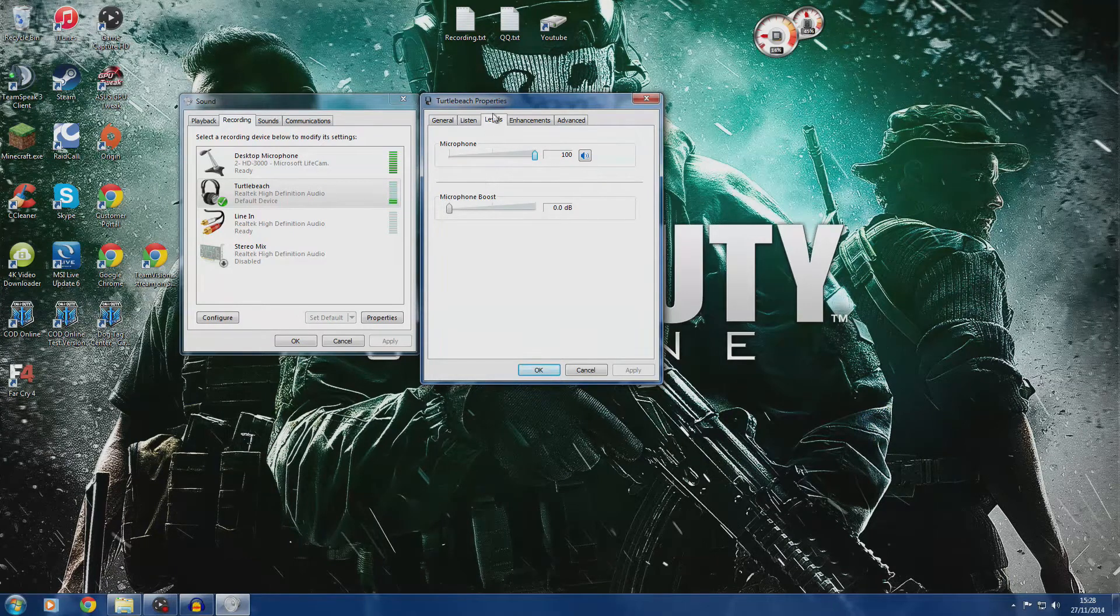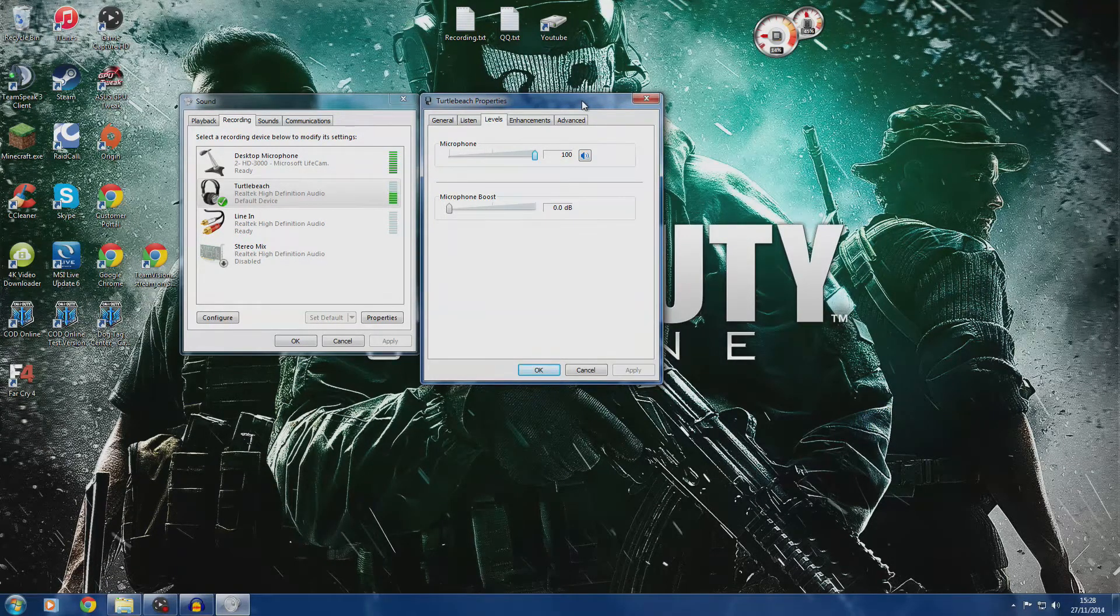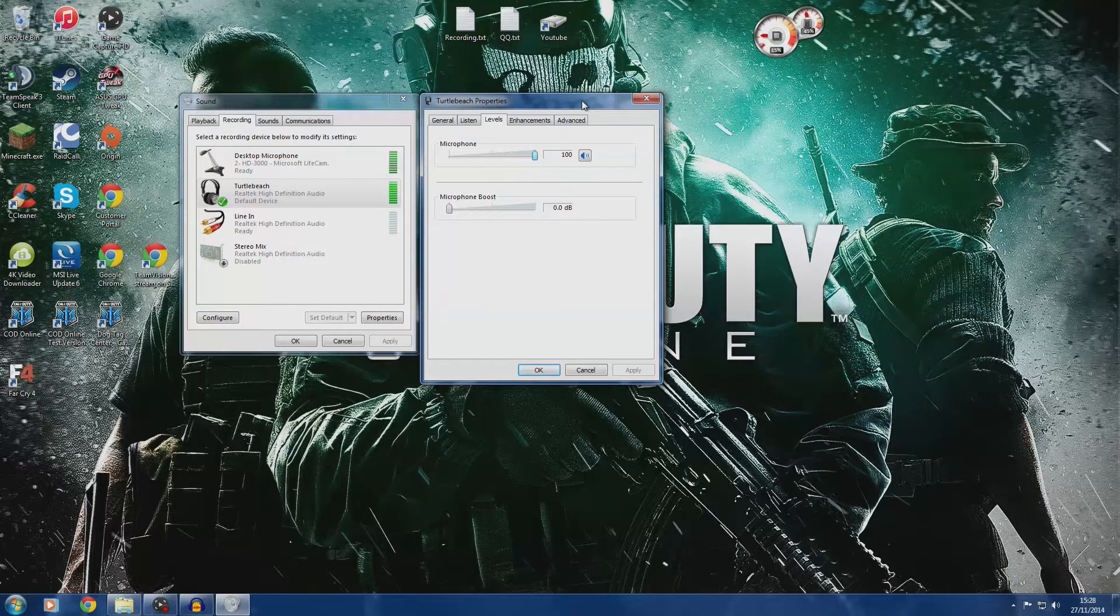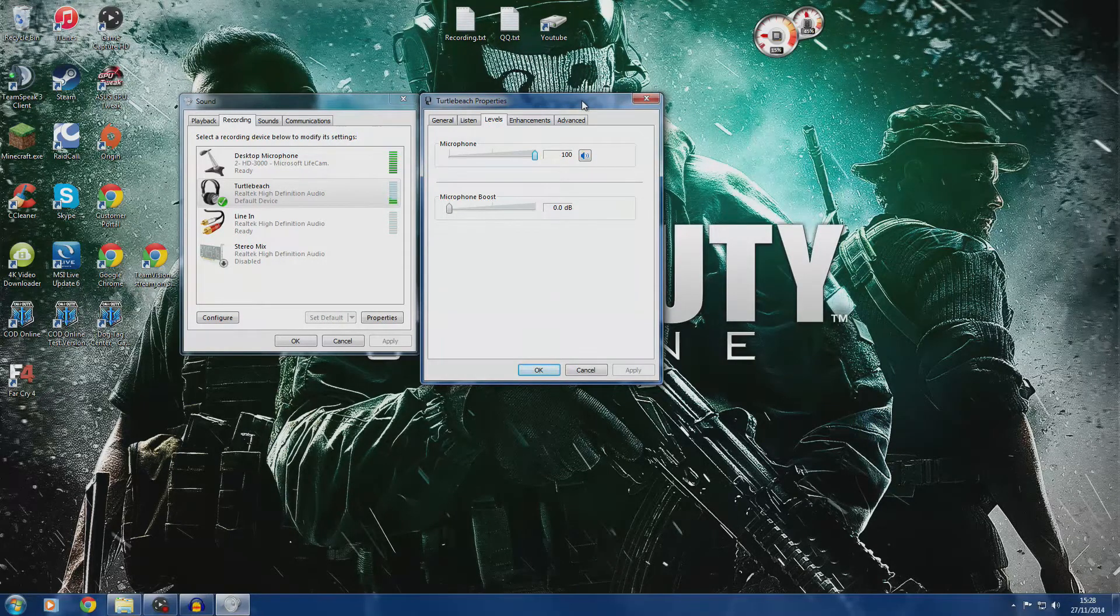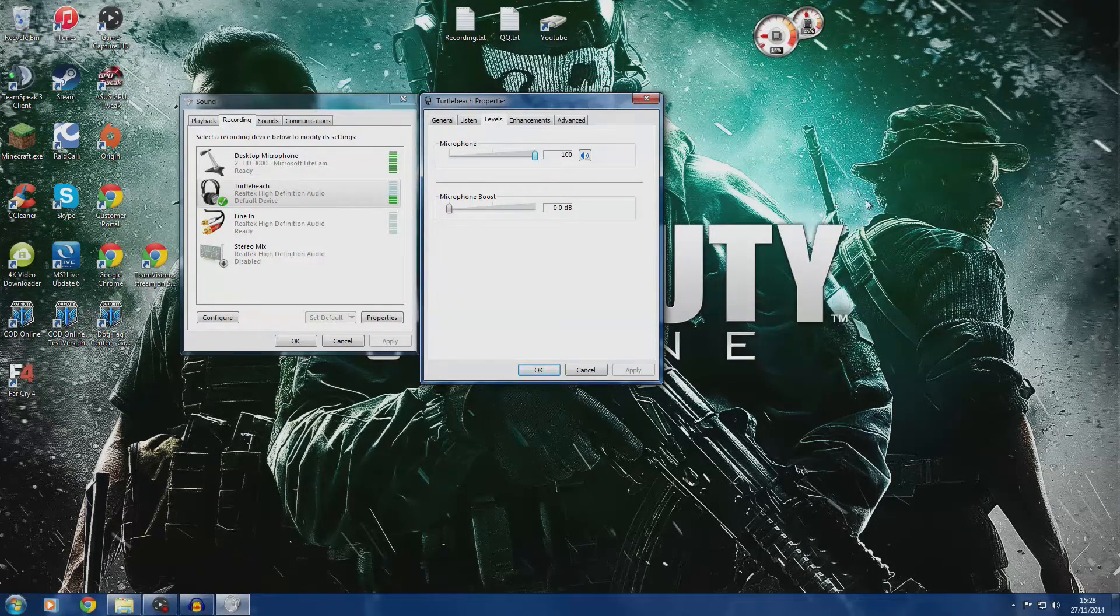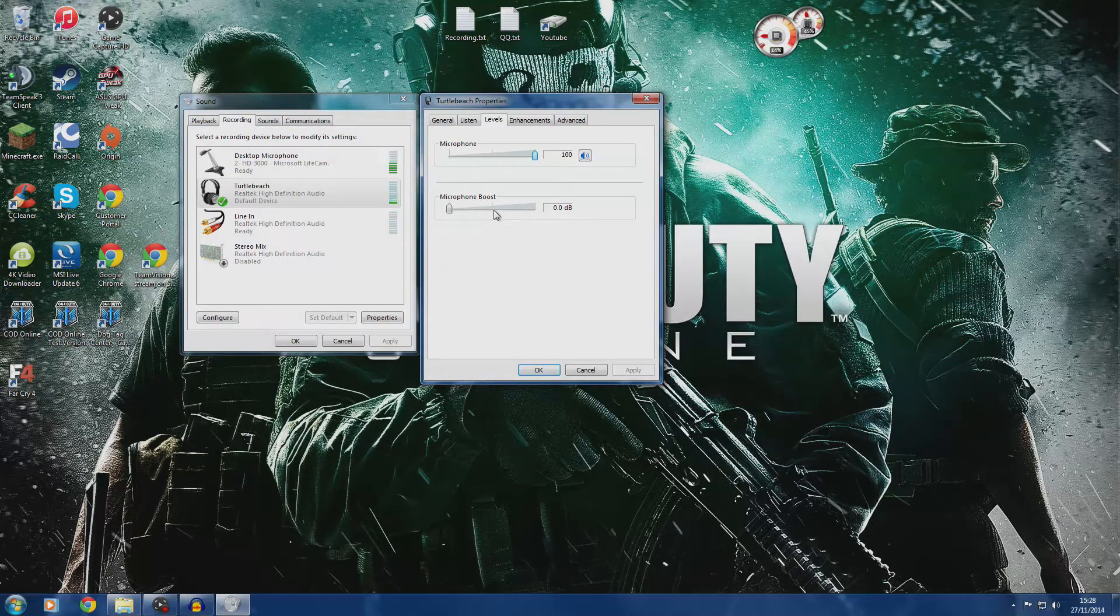If you noticed in Call of Duty Online, there is a voice chat option. Now on PC, it's really weird how it does it. It automatically adjusts your microphone settings so the microphone boost turns itself up.